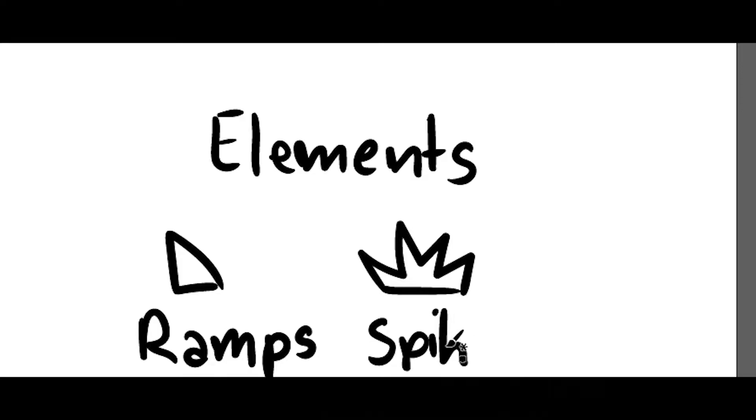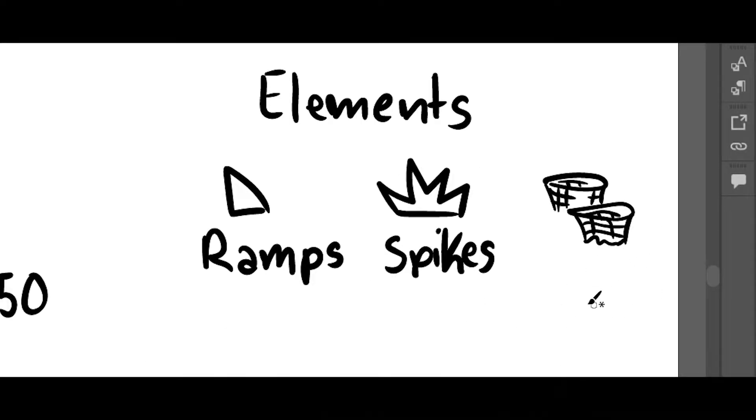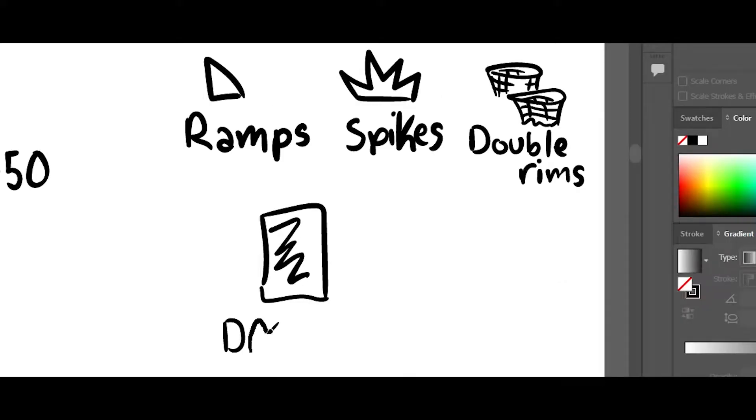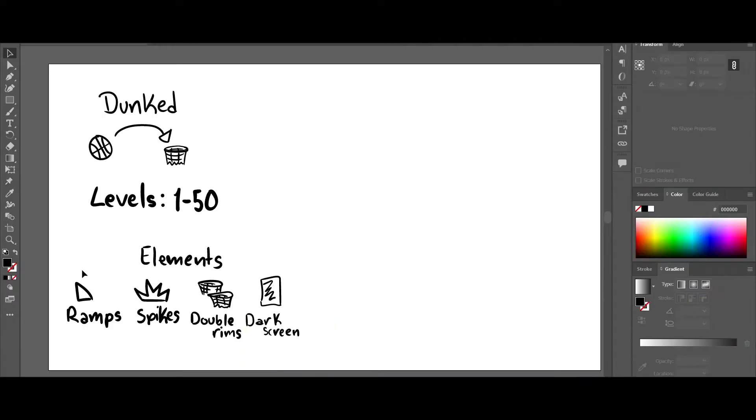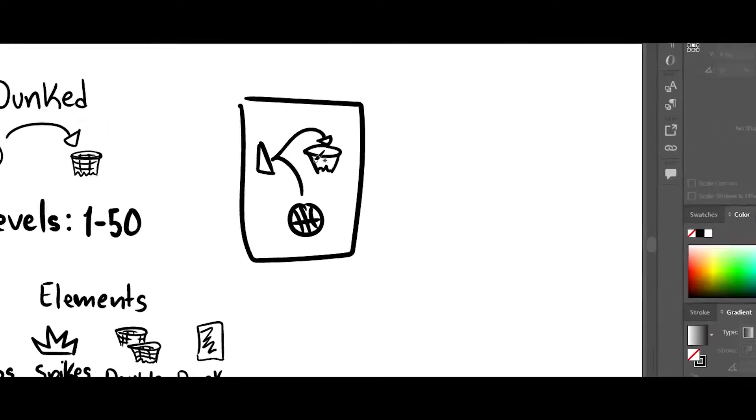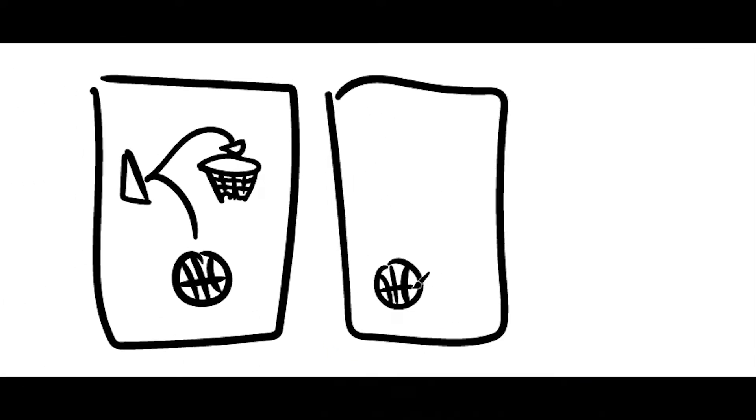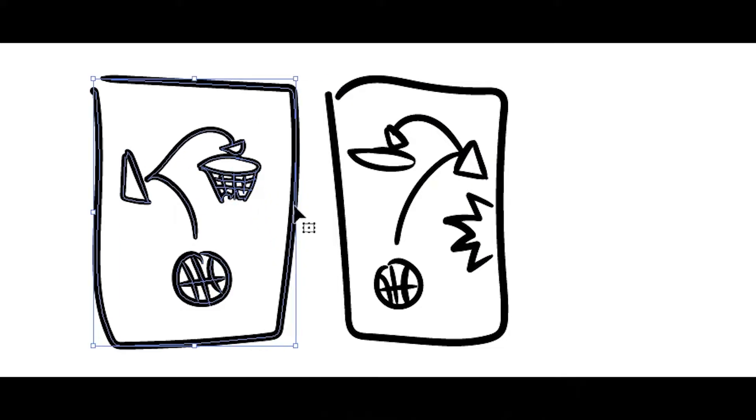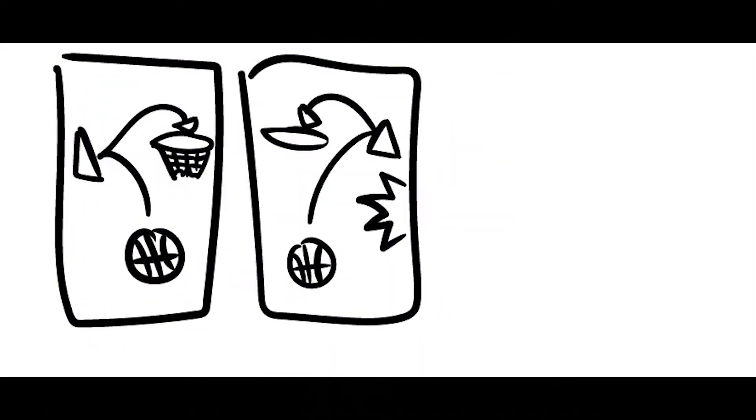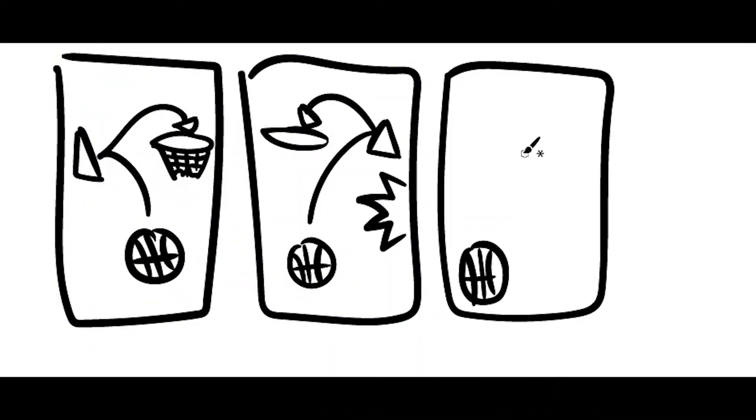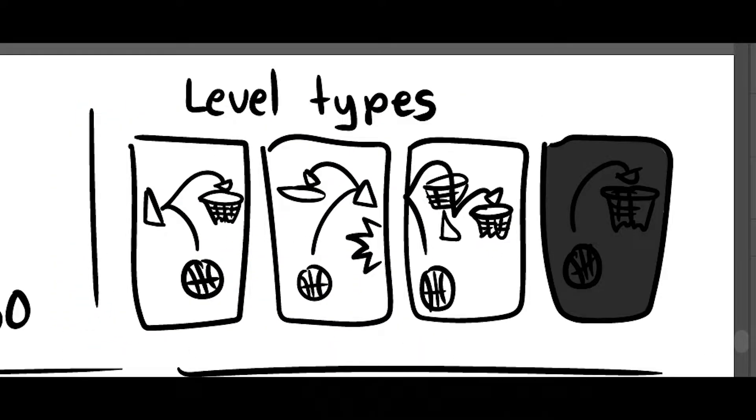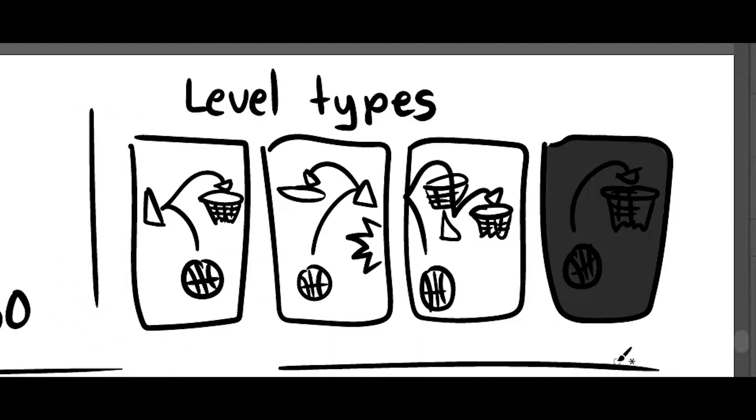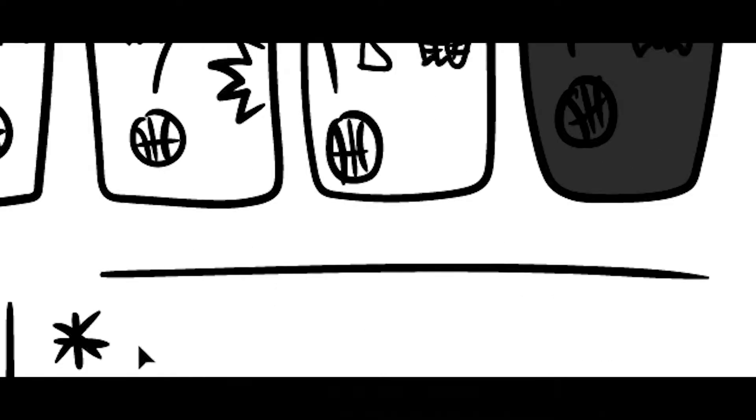The game will include ramps, spikes, levels with more than one rim, and also there are going to be levels where the screen goes dark. You will see what I mean later on. Also I forgot to include wind between those elements. In between those 50 levels there will be different types of levels for each element, and of course there should be a variation where the elements work together.